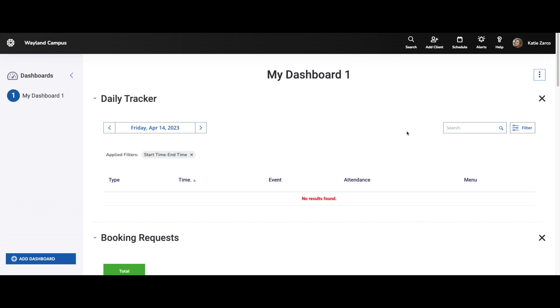Hi, my name is Katie and I am thrilled to introduce our newest integration to you. Wellness Living accounts can now be integrated with Zapier to create powerful automations. This will allow customers to eliminate time spent micromanaging everyday tasks and changes and spend more time focusing on business growth.